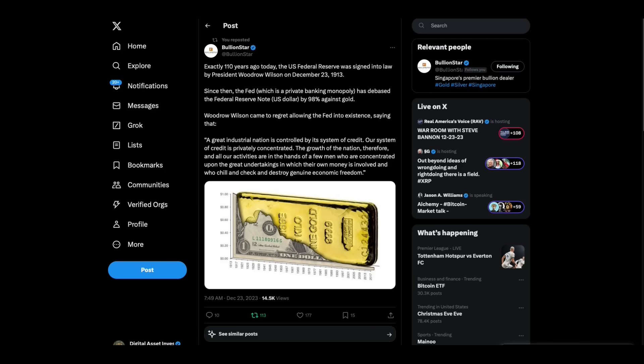Exactly 110 years ago today, the U.S. Federal Reserve was signed into law by President Woodrow Wilson on December 23, 1913. Since then, the Fed, which is a private banking monopoly, has debased the Federal Reserve note, U.S. dollar, by 98% against gold. Woodrow Wilson came to regret allowing the Fed into existence, saying that a great industrial nation is controlled by its system of credit. Our system of credit is privately concentrated. The growth of the nation, therefore, in all of our activities are in the hands of a few men who chill and check and destroy genuine economic freedom.